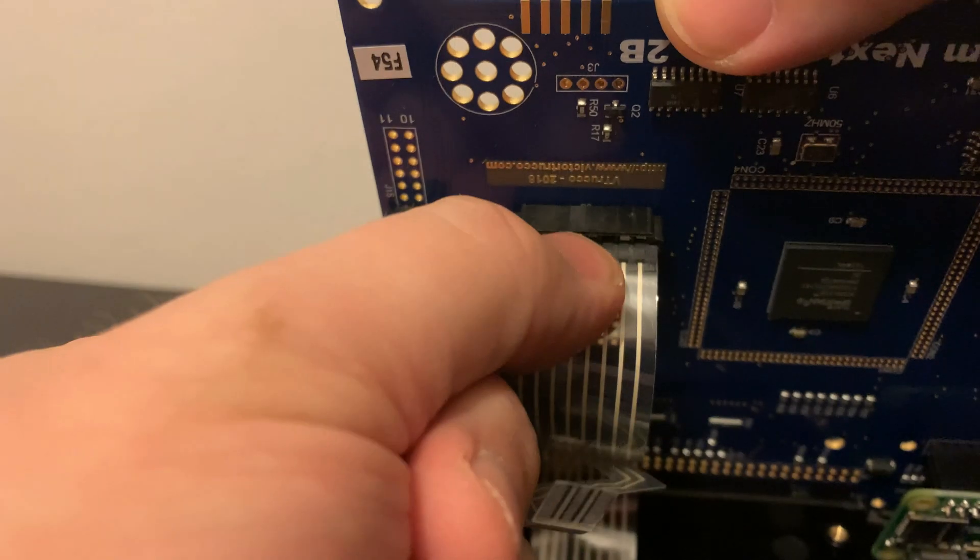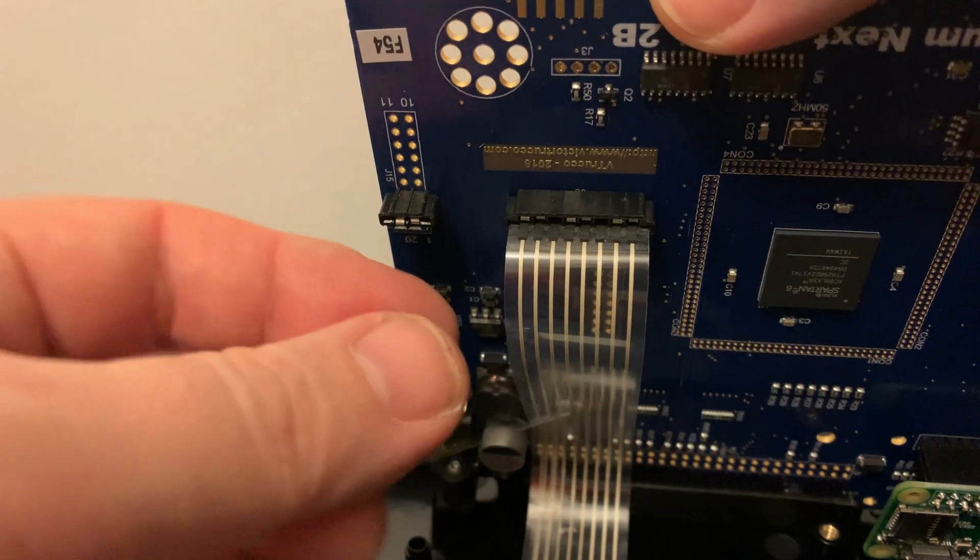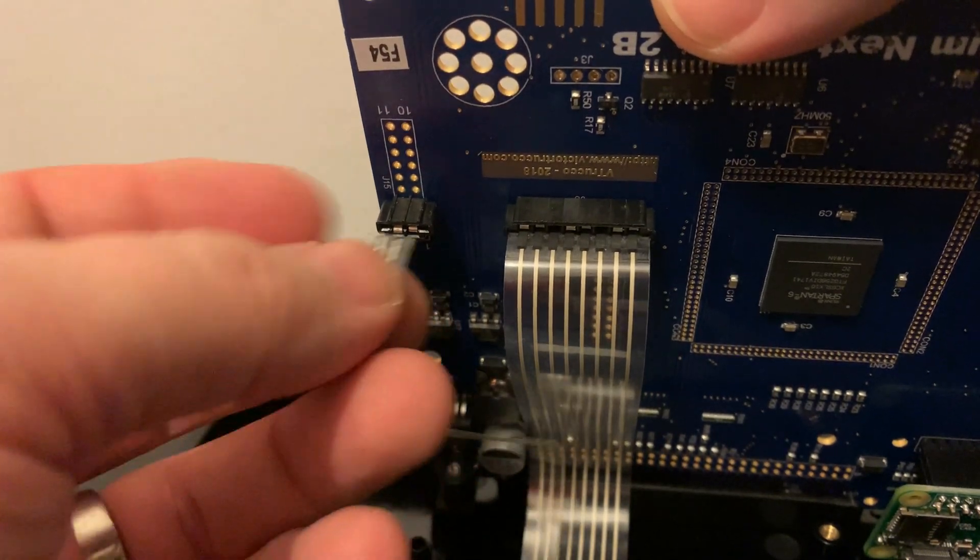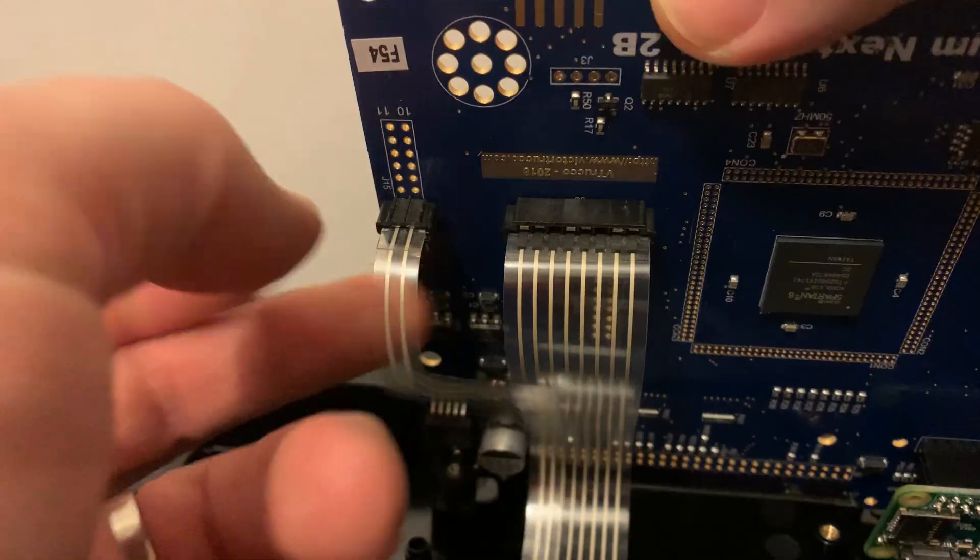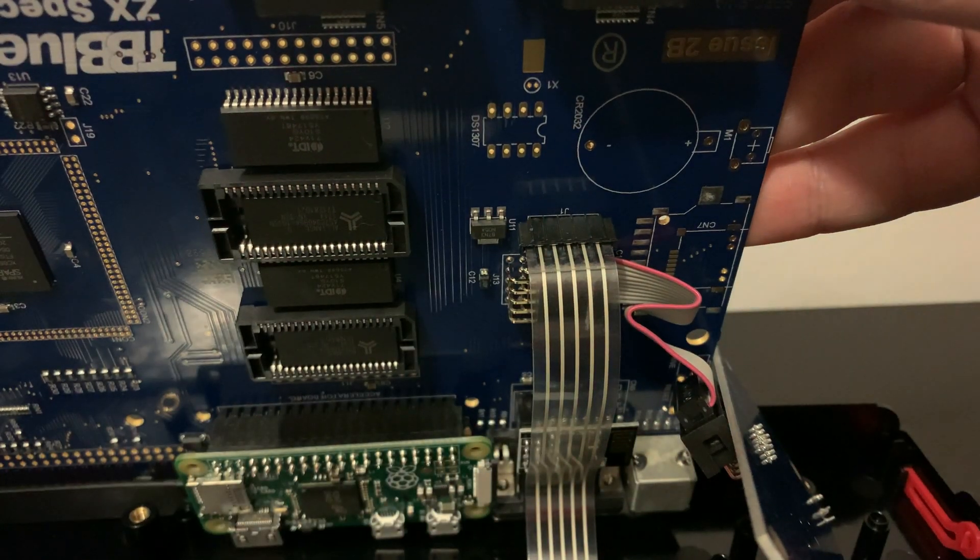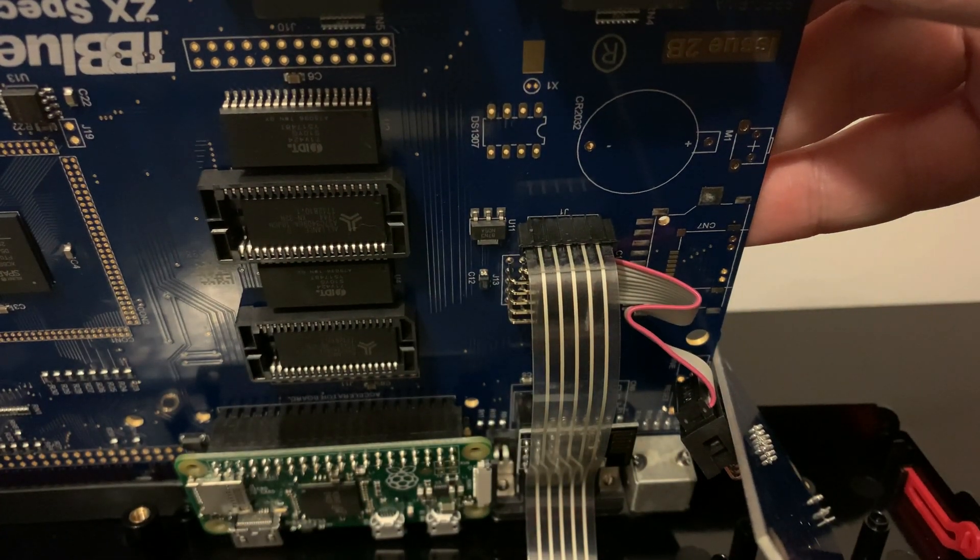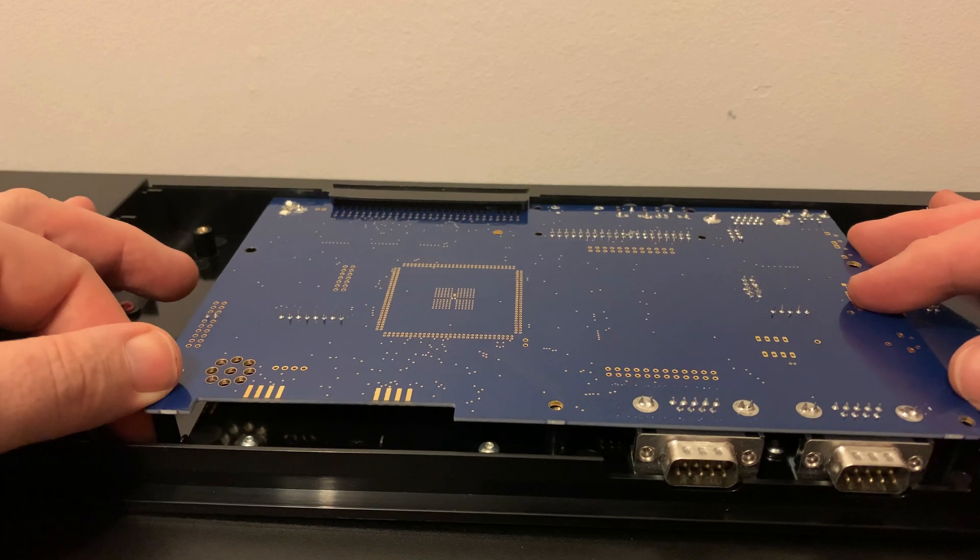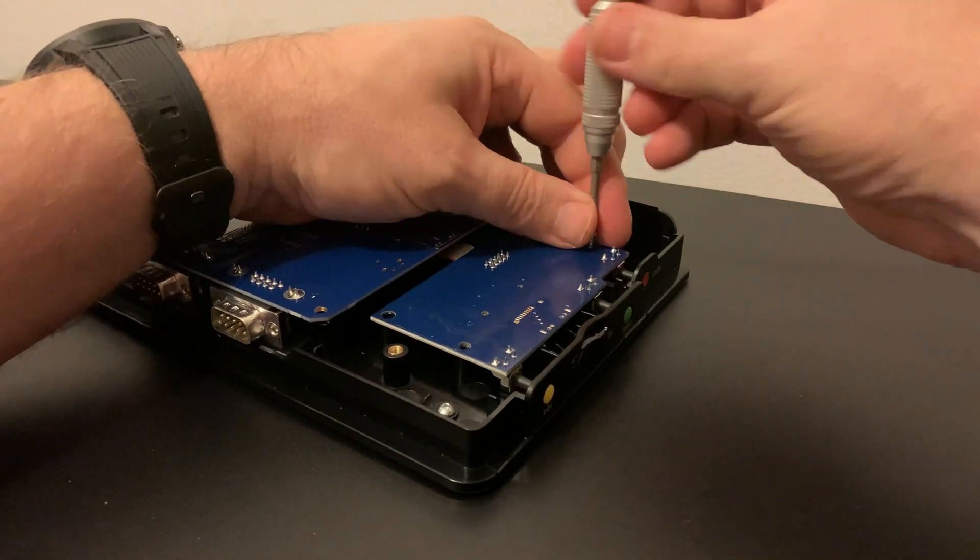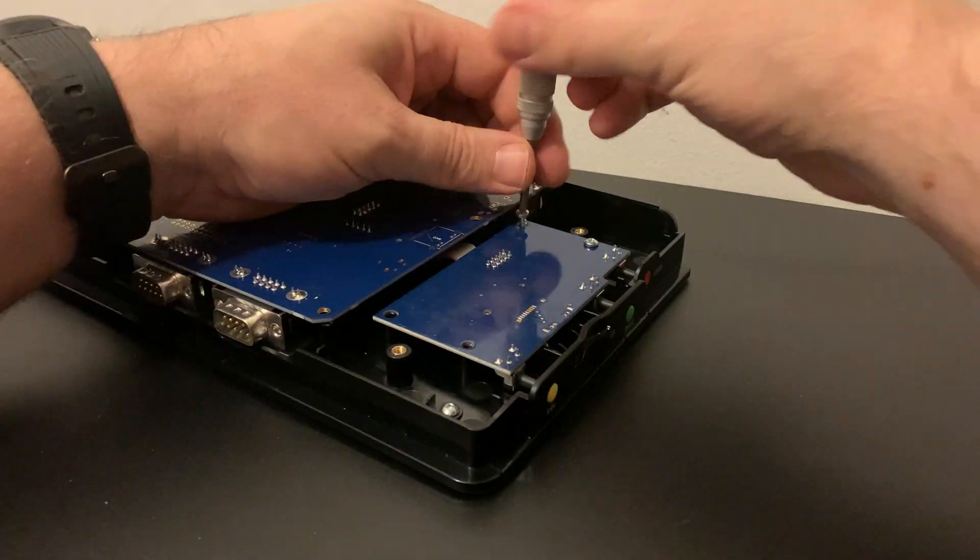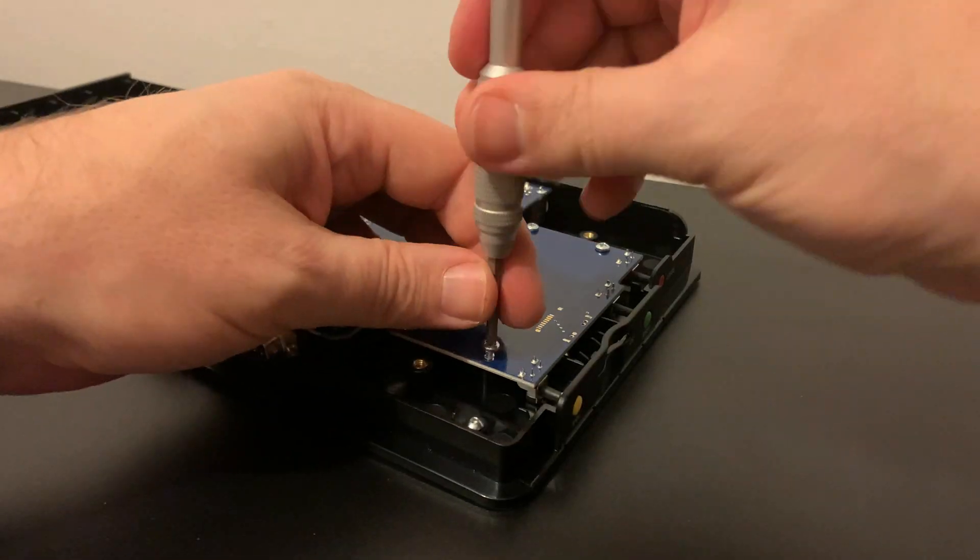Again, be very careful with the membrane, it's quite fragile. Once the keyboard membranes are reattached, we can put all the mainboard and door-to-board screws back in, being careful not to over-tighten and damage the plastic of course.